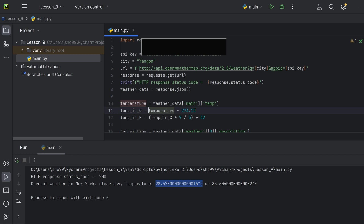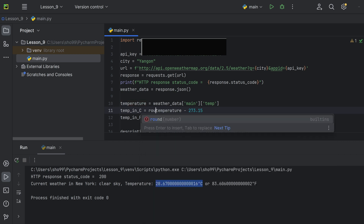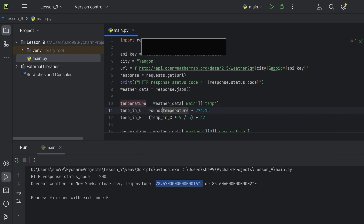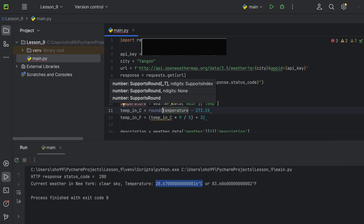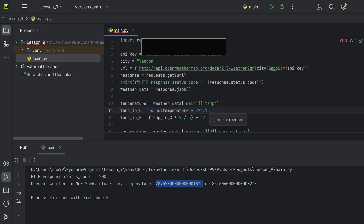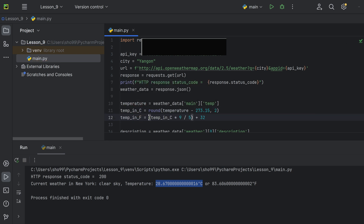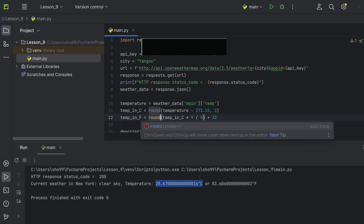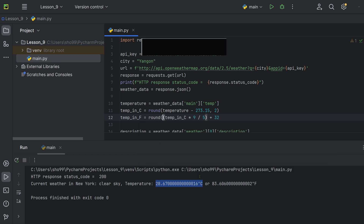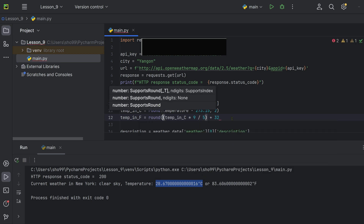We use Python's round() function — spelled R-O-U-N-D — to round the temperature to two decimal places. We apply this to both the Celsius and Fahrenheit values so the output is clean.